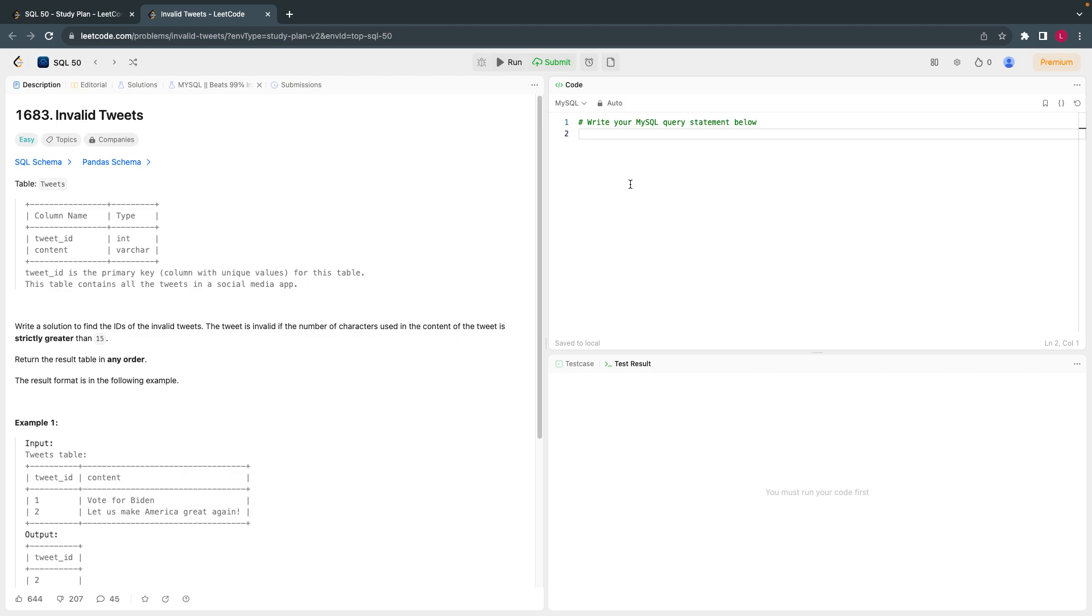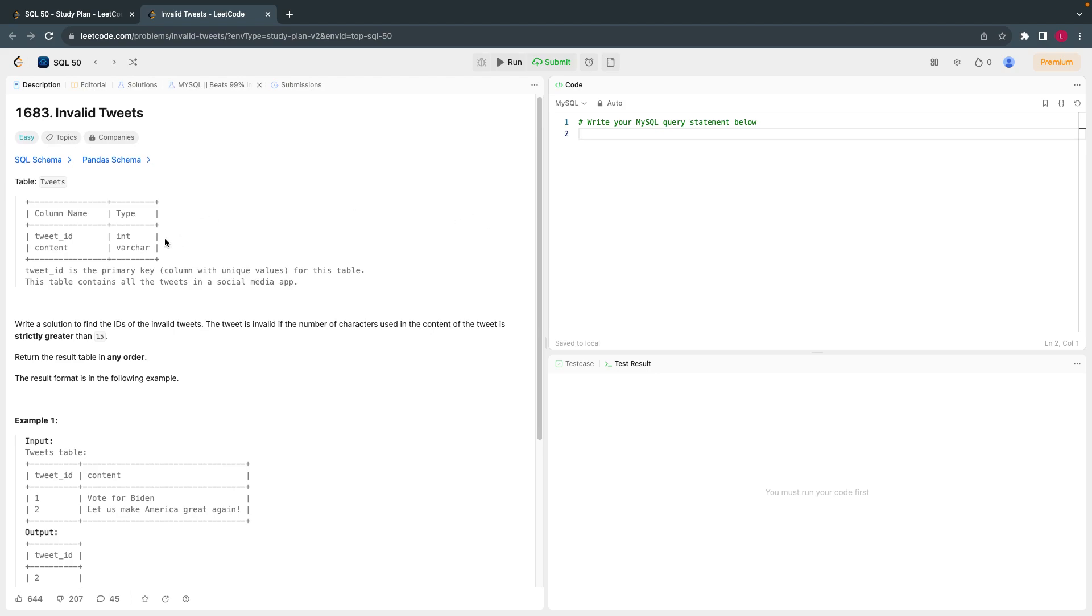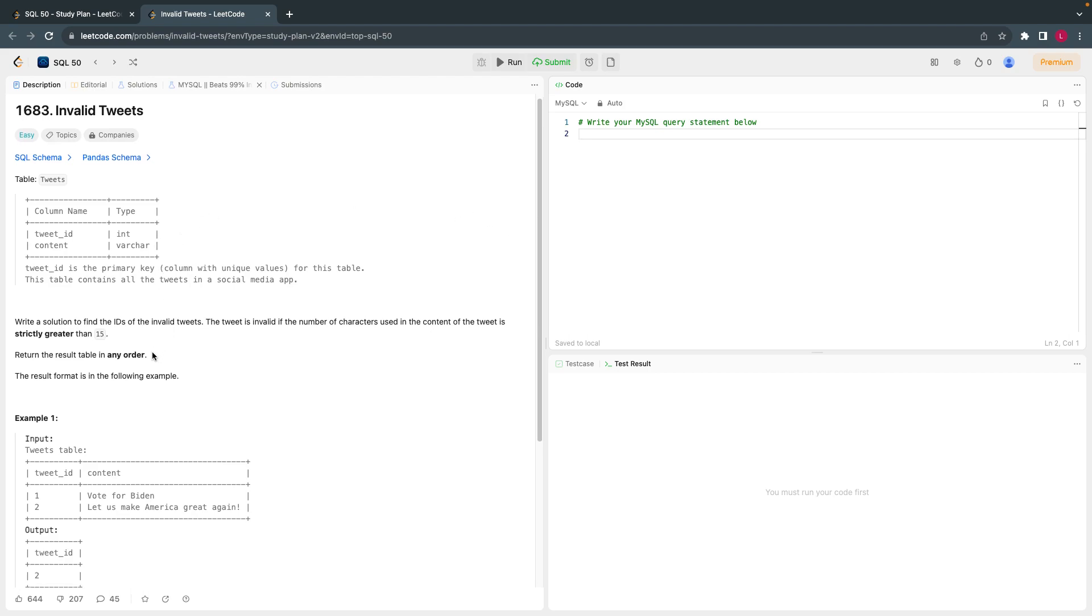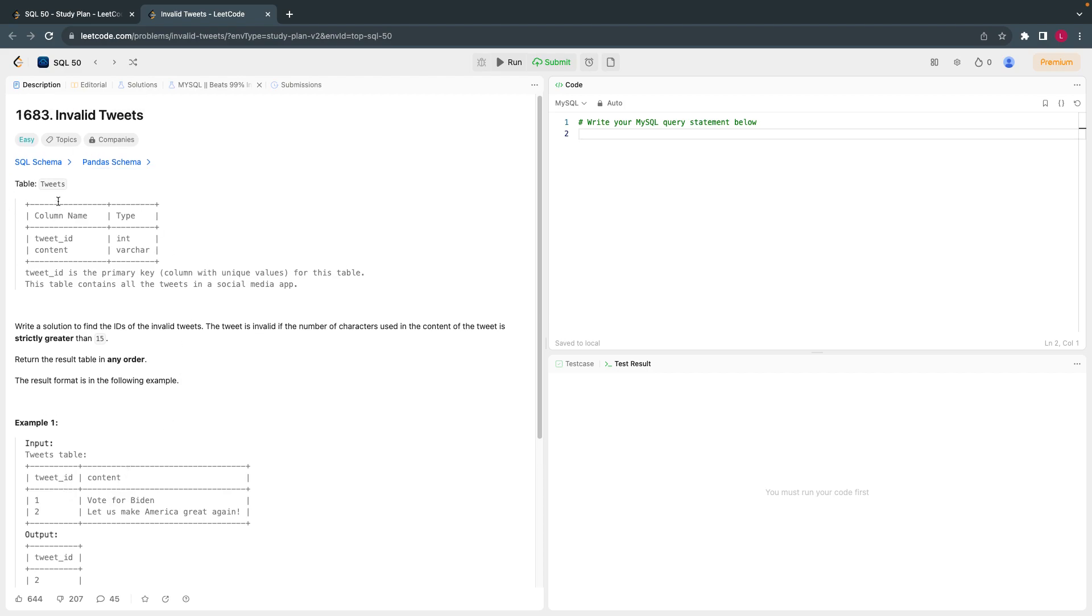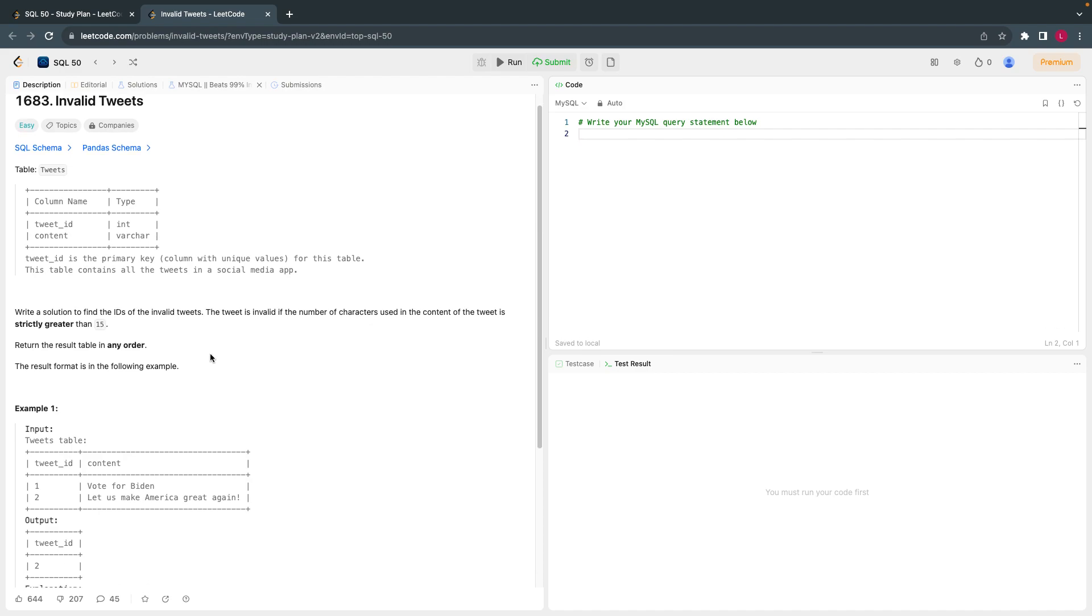The problem statement is: given a list of Twitter ID and content in the table called tweets, we have to write a solution to find the IDs of invalid tweets. What do you mean by invalid tweets? Any tweet is invalid if the characters within the tweet are strictly greater than 15.